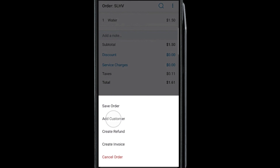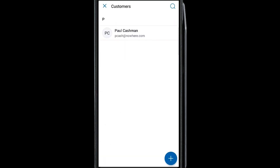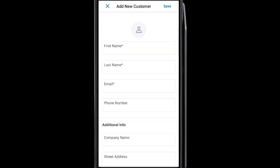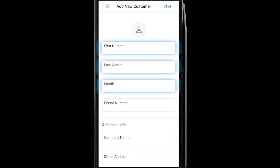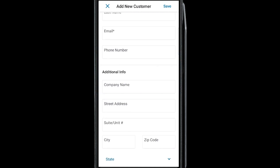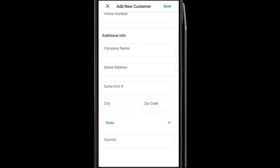From the Customers section, you can view previous customers or enter a new one. First name, last name, and email address are required for a customer. Additional information can also be added.